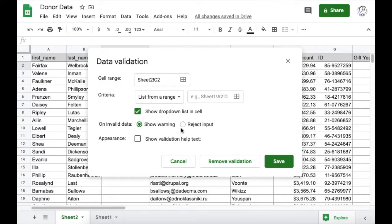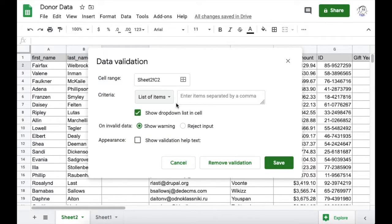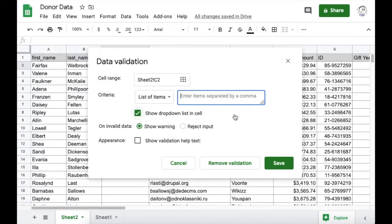The Data Validation dialog box appears. The cell range is telling us where the drop-down will live, in this case cell C2, and the criteria gives us a few options. To create a drop-down, we'll need a list. But instead of using a list from an existing range, let's select Listed Items. That way we can just type in each item, or rather each drop-down option.